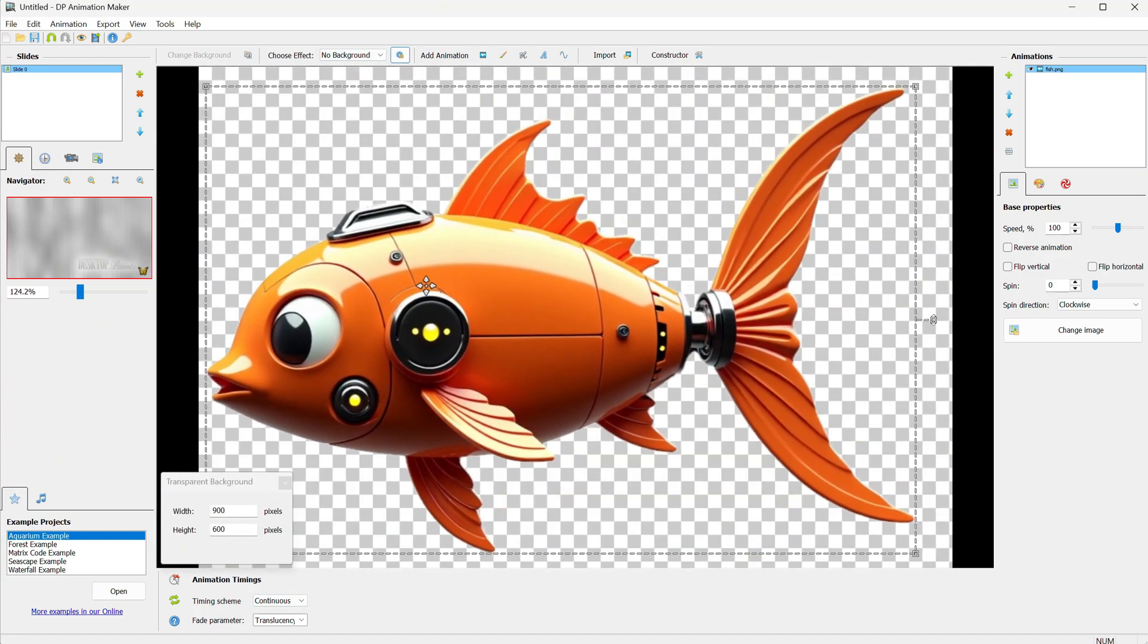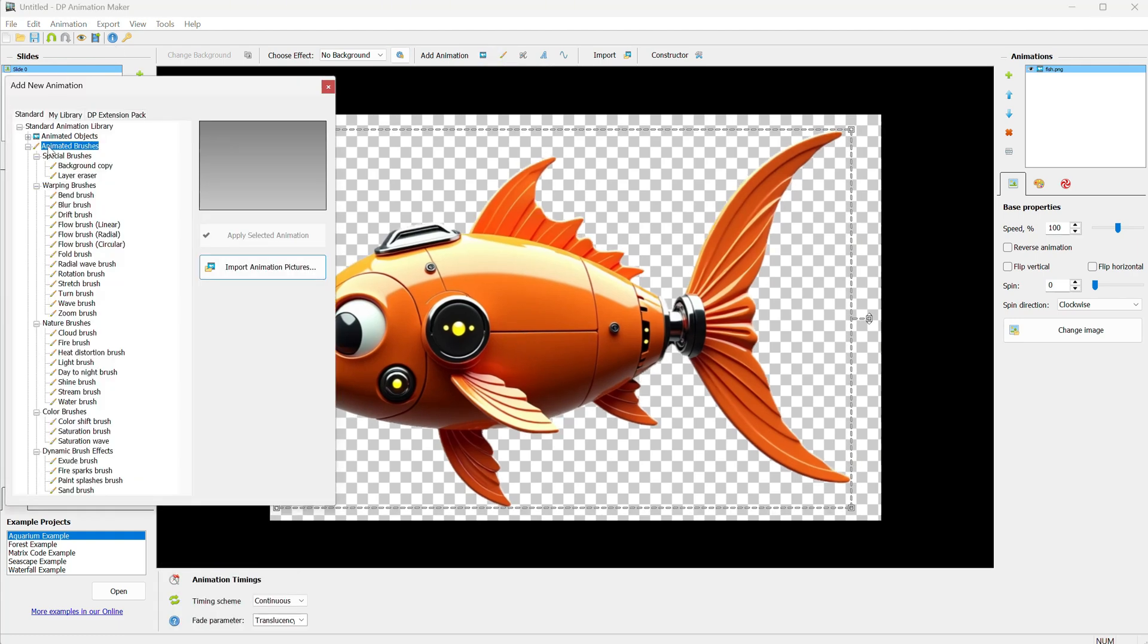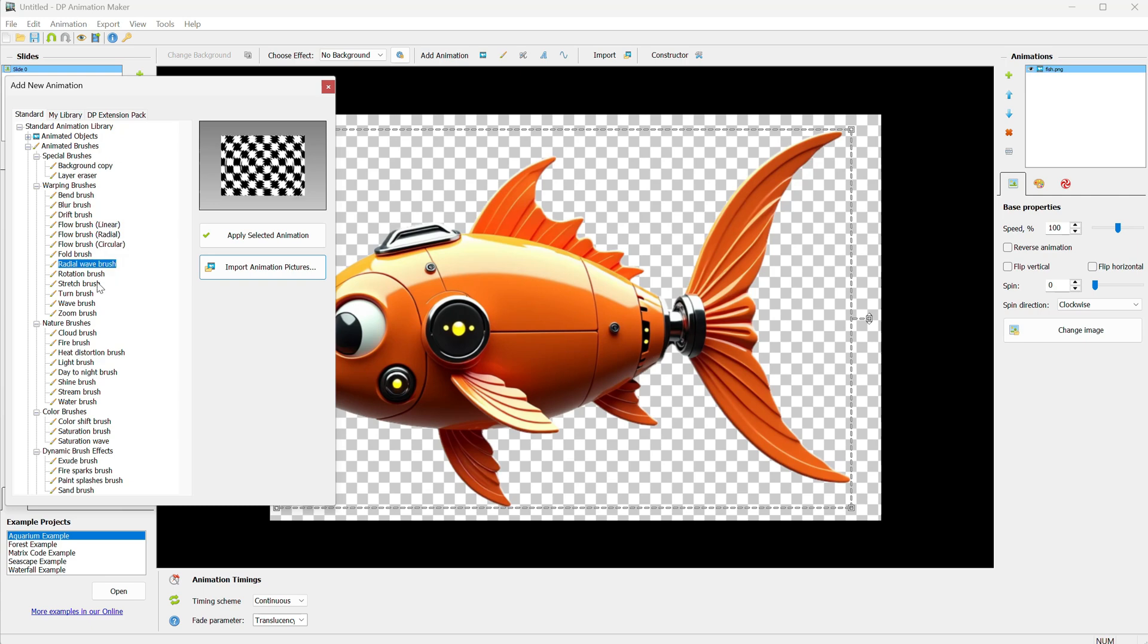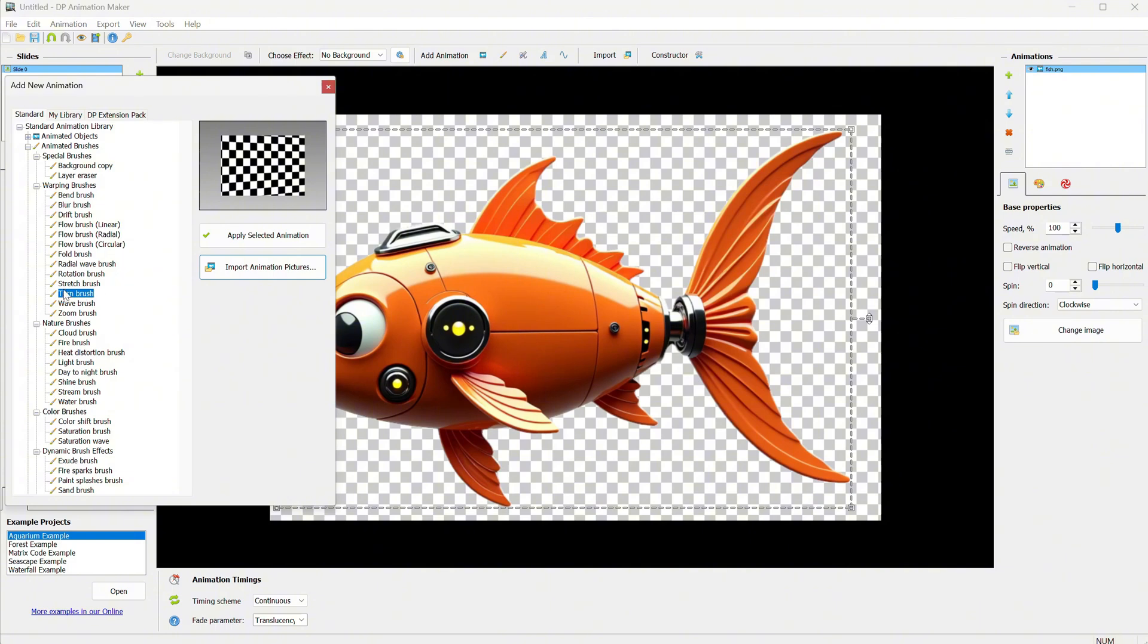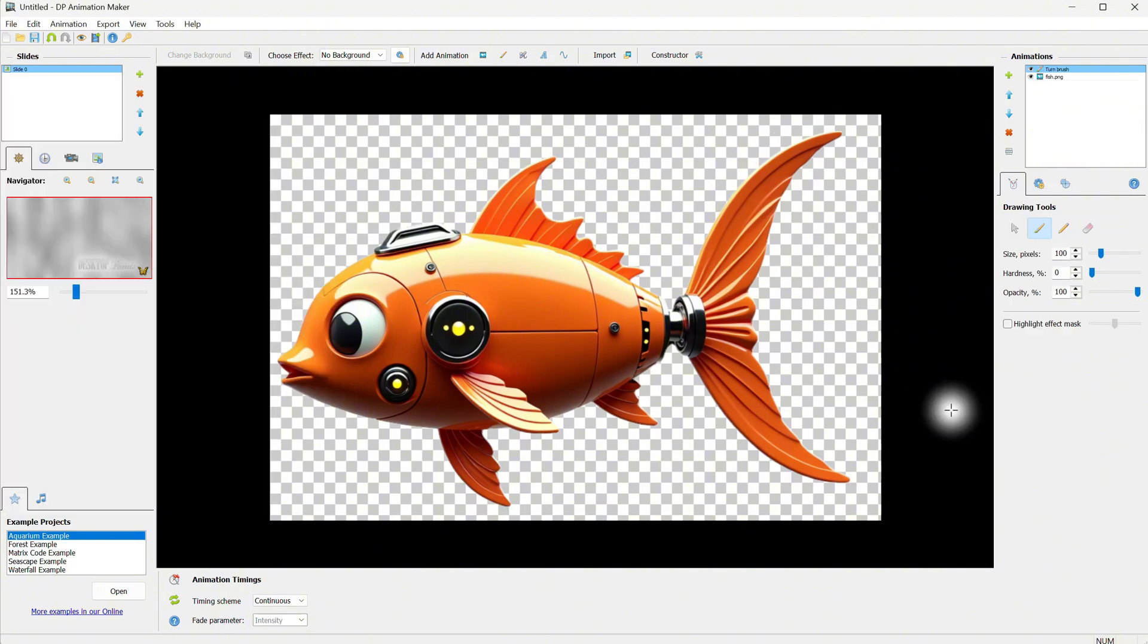I will choose No Background and change the size of the transparent background. I want to animate the tail so it looks like it's swimming. To do that, I go to Brushes and try different brushes that can give me the motion I'm after. I think I will use the Turn brush for this one and then apply the animation.